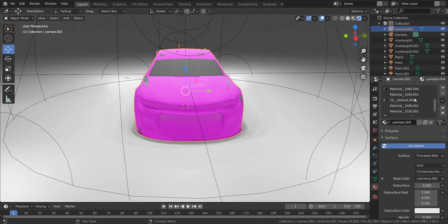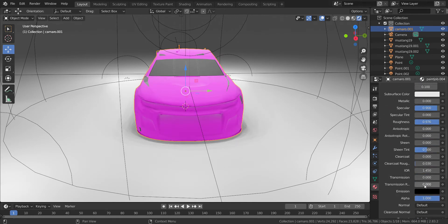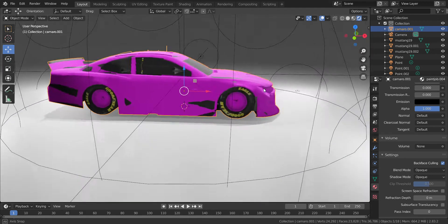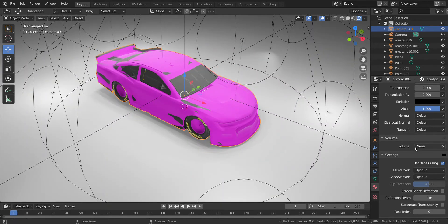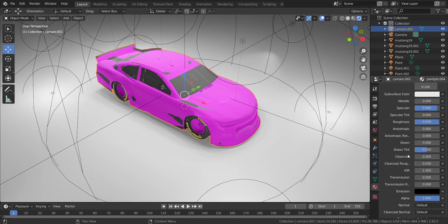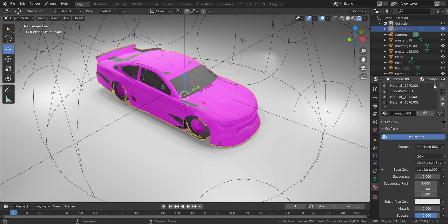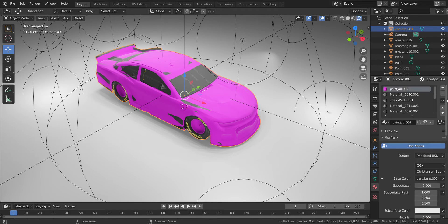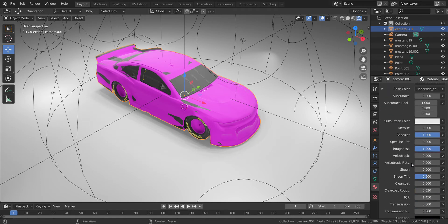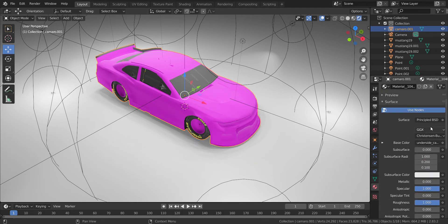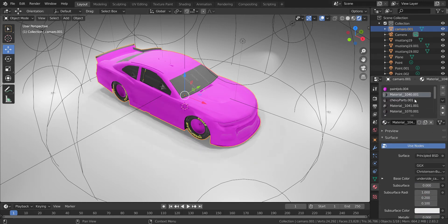You have to go through and change everything, all the materials, to turn back face culling on. So for the paint job, turn back face culling on. That gets rid of all the gray splashes.